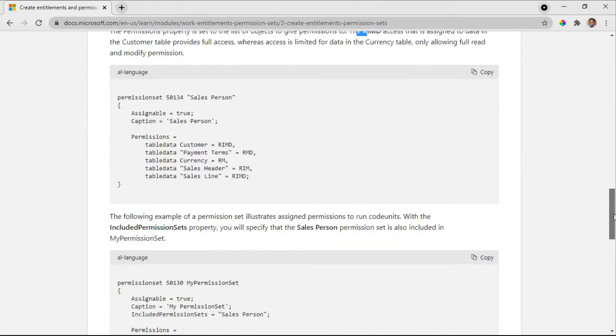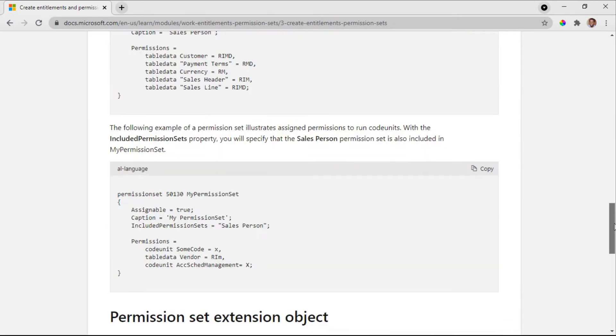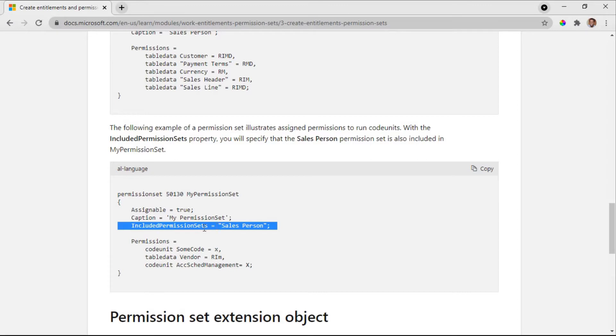There's another key property here: assignable. Assignable means is this permission assignable? You can have it as an included permission set.